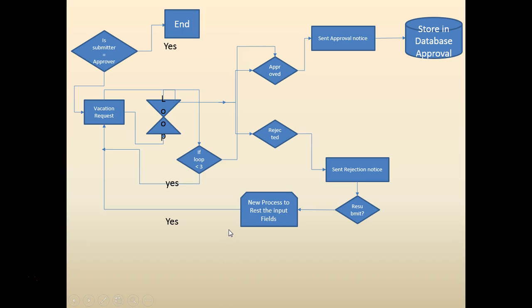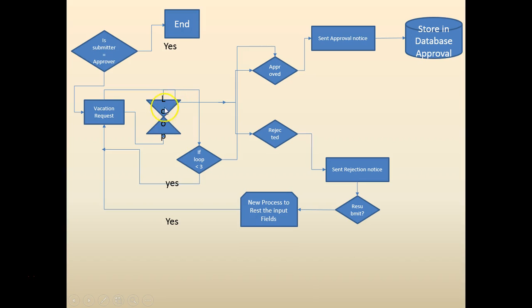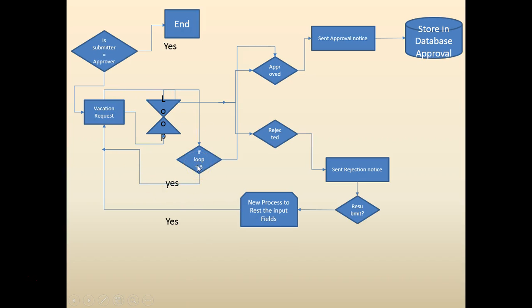So now we're going to add a new process where once the vacation request is done, we're going to check if the time expired. If the time expired, then how many times we have done it? How many times do we wait for it? Like three times, two times?